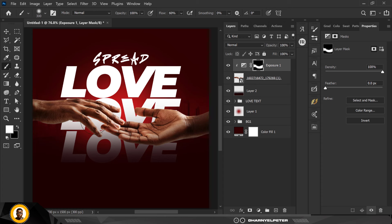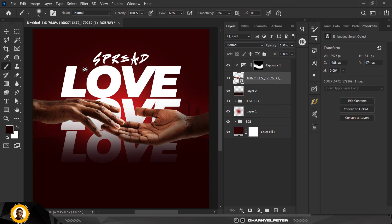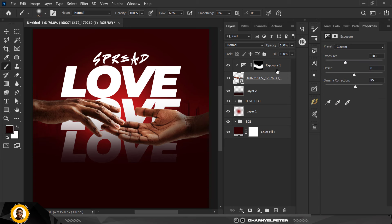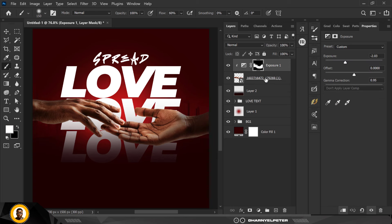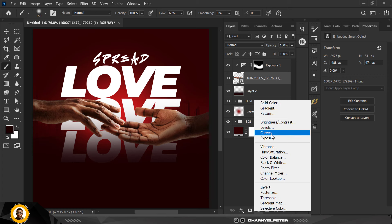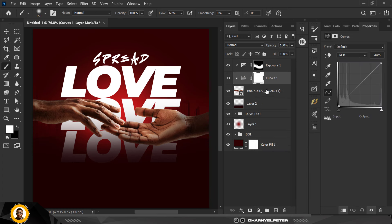When you're compositing and doing photo manipulation, you need to have an idea of where the light source is coming from — that's very important in design, it makes you good at what you do. Go to this layer, select Curves — you can see it has automatically clipped to the image. I'm going to add a little bit of contrast with Curves like this.